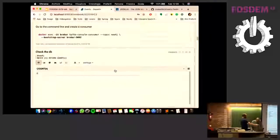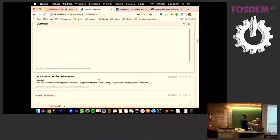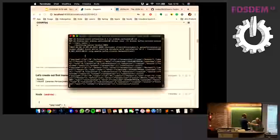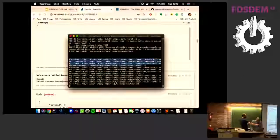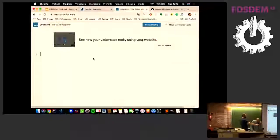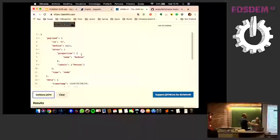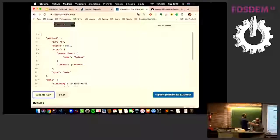Let's do a count just to be sure the database is empty, and let's create our first transaction. So these are the events that are streamed by our module. Let's take our first event and beautify our JSON to show the structure. We have the payload with the ID, which is the identification for the entity — in this case the entity type is a node. We have the before and after information.